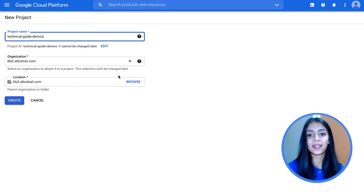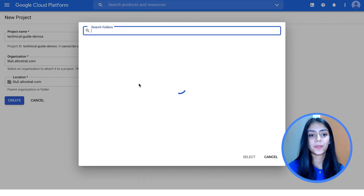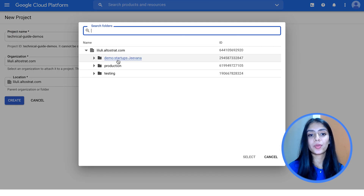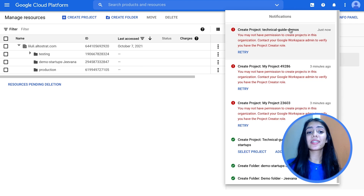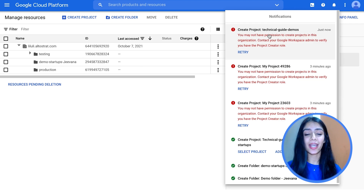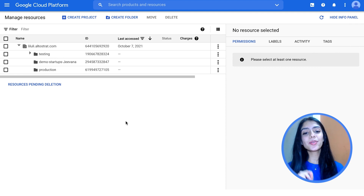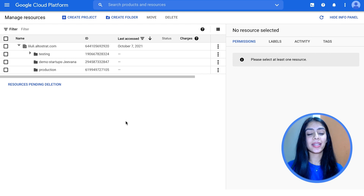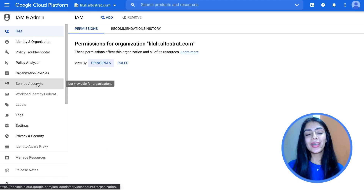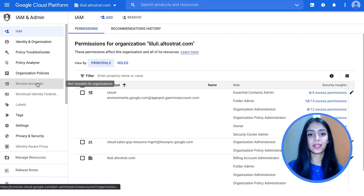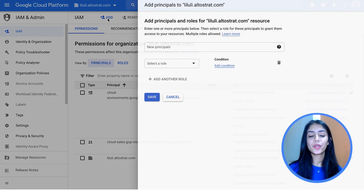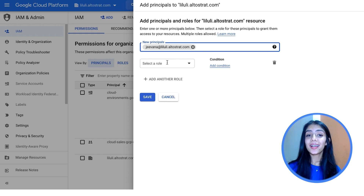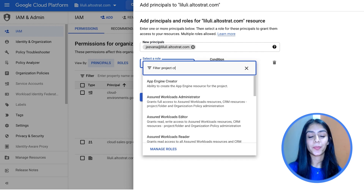Let me type in a unique name here — maybe technical guide demos. If I remove the demos from this, you can see it adds new variables automatically for the project ID to make it globally unique. But let's leave it at technical guide demos and browse the location. Let's create this under the folder which we had created earlier, and then click on create. Oh wait — do we see an error here? Well, that was expected, because I don't have the right permissions yet to be able to create this project. You need the resource manager project's create permission to do so, and this permission is included in the project creator role. Let's quickly head on to IAM and provision that.